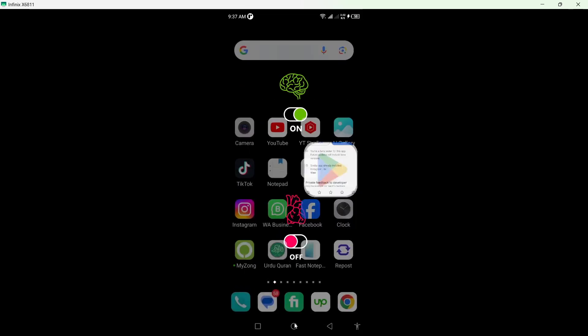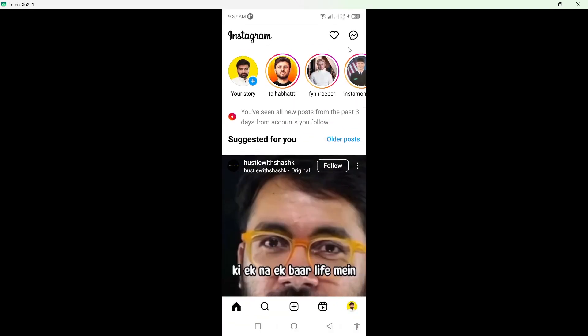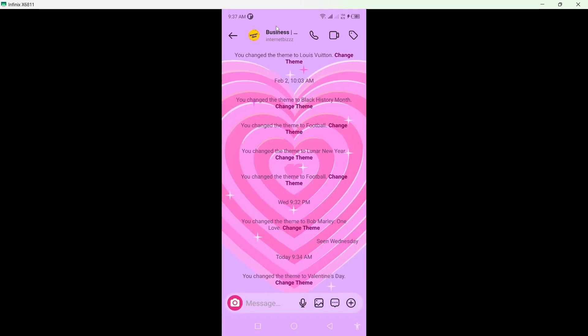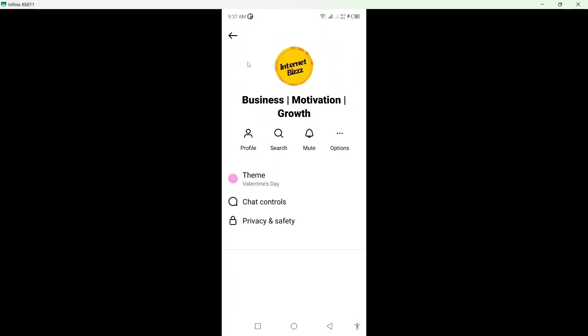Then you need to go back and open Instagram application, click on messenger icon on the top right. From here you need to select any conversation and click on the person name on the top.